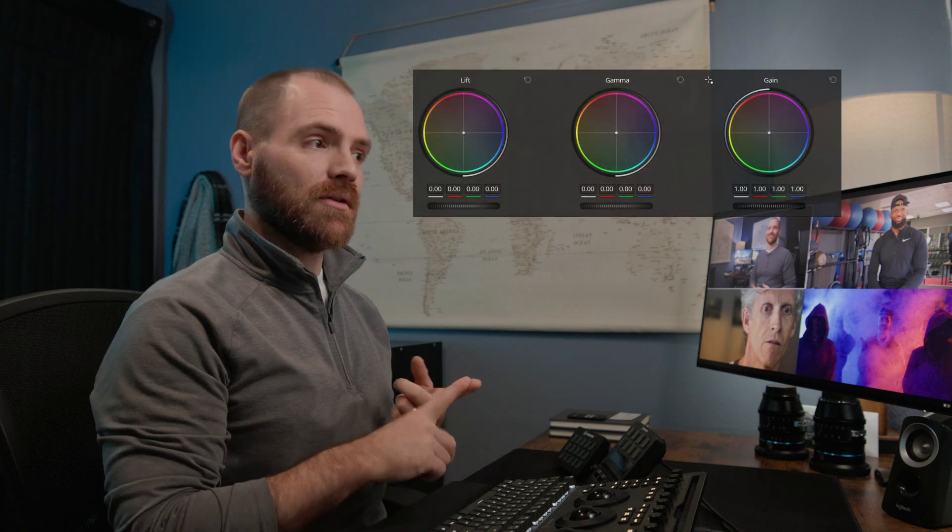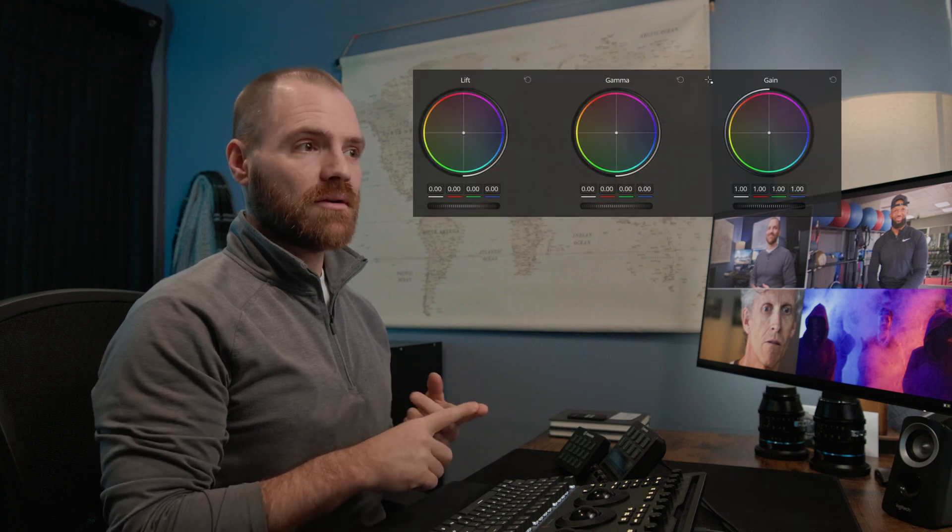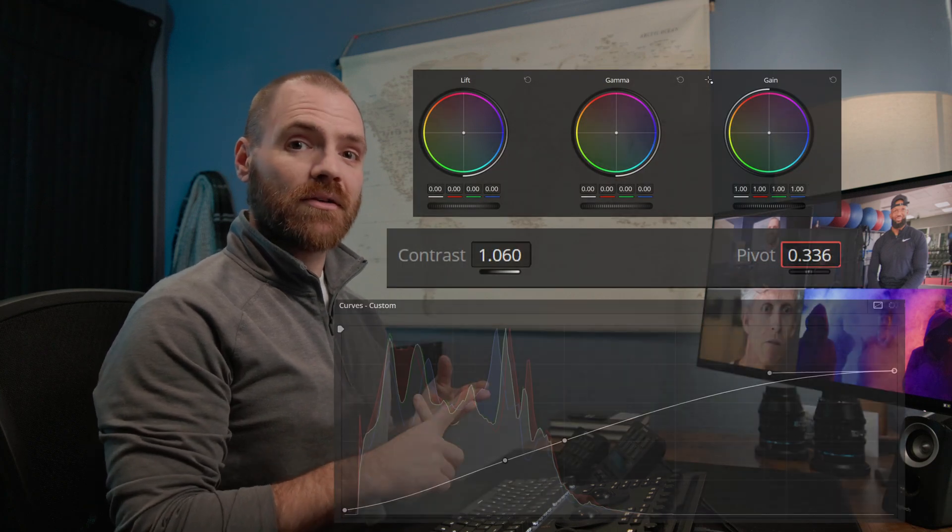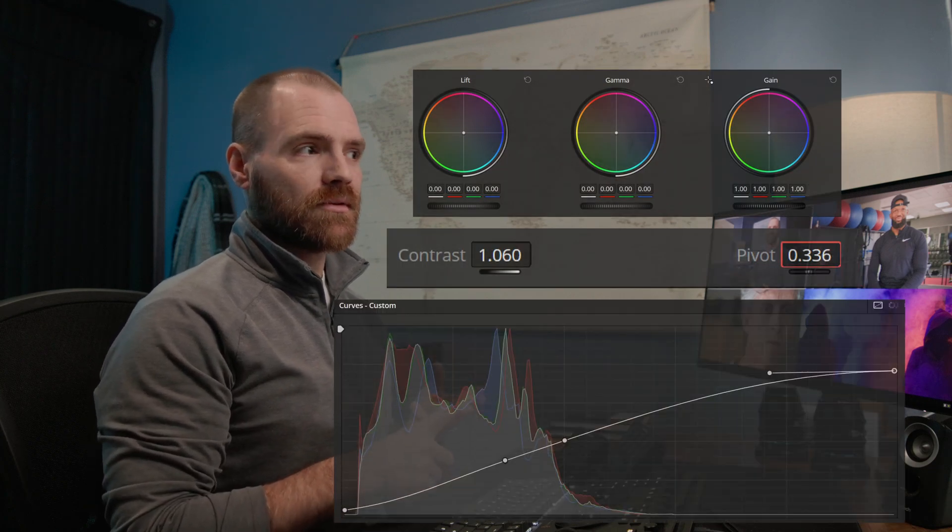If you want to nail your contrast in DaVinci Resolve and get professional-looking results, you really need to understand three tools: Lift Gamma Gain, Contrast and Pivot, and Custom Curves.